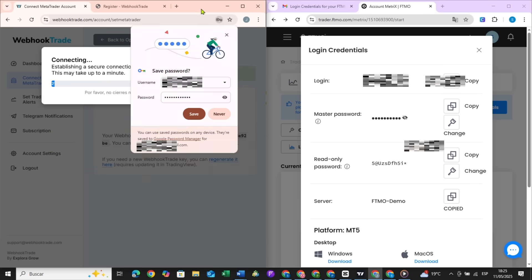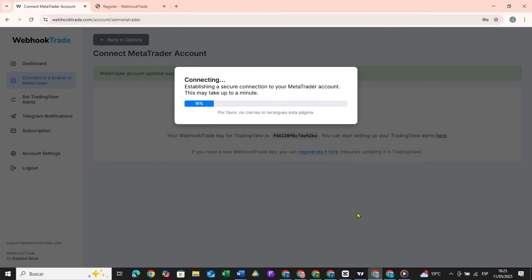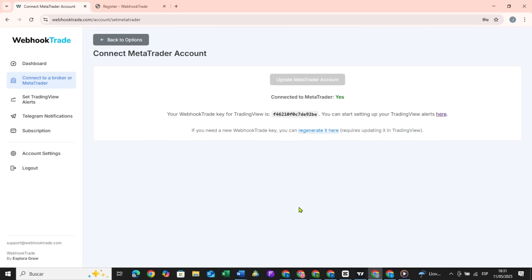Here you wait approximately one minute. For the purposes of the video, I'm speeding it up. With this, you are already connected and can start creating the alerts in TradingView.